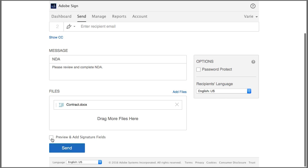I make sure that I check this checkbox so that I can add the fields to the document and then I click next.